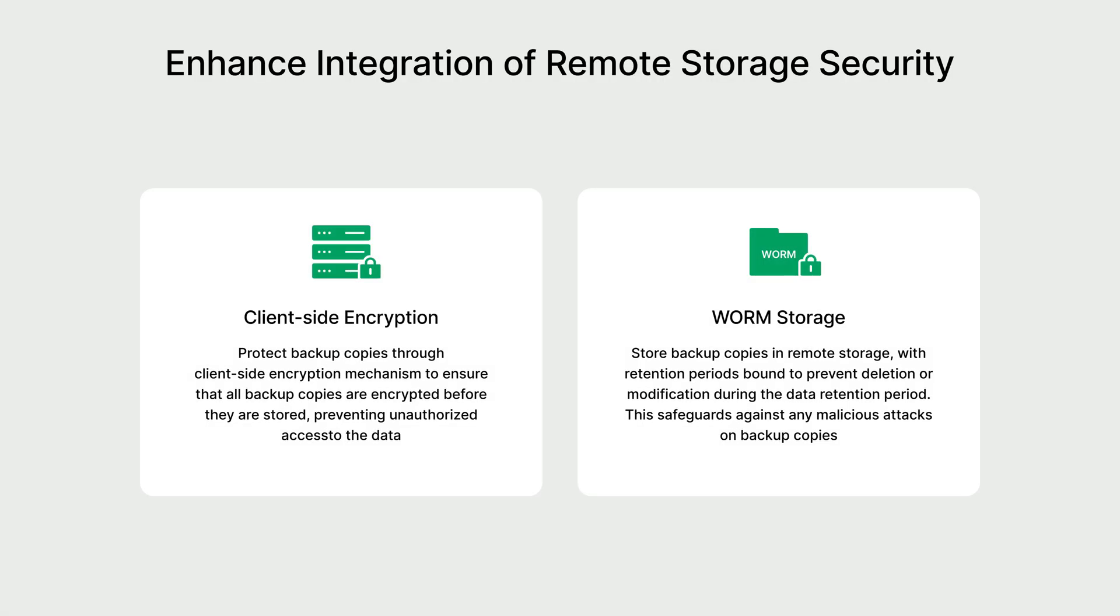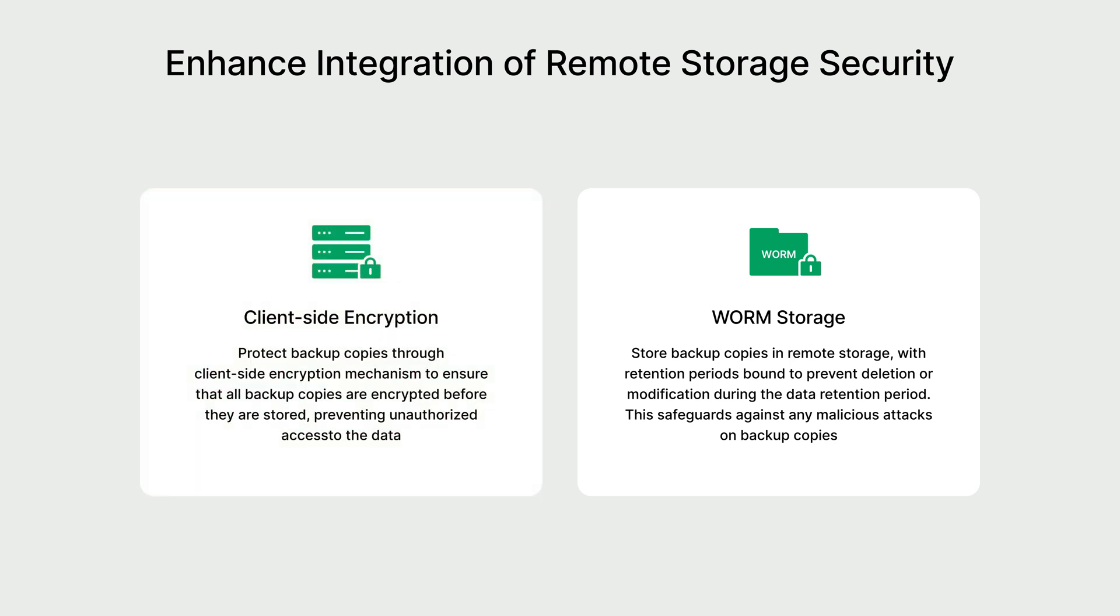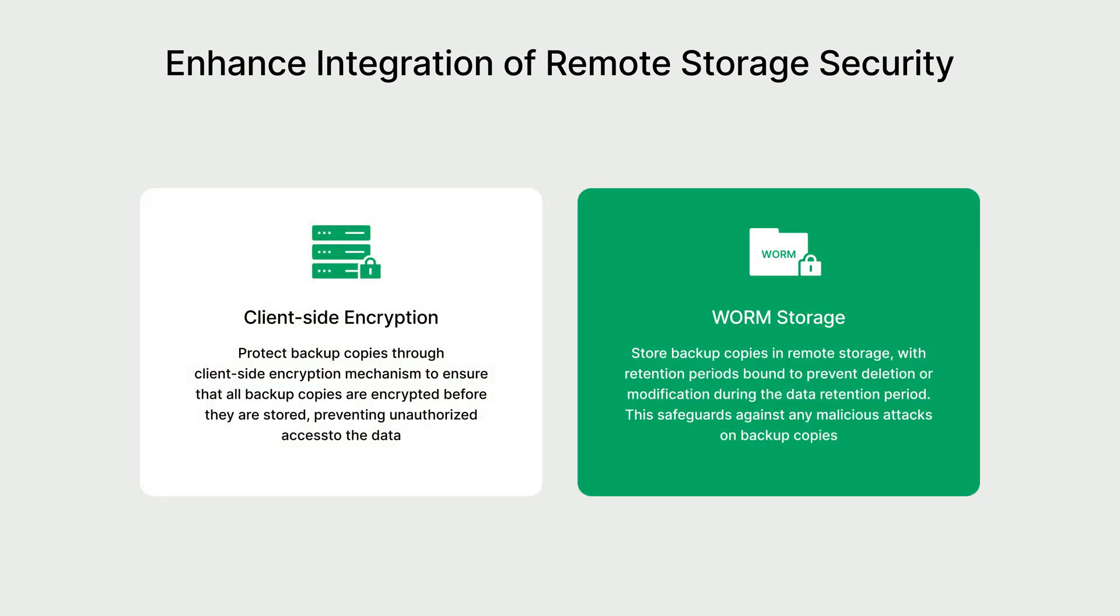To further enhance data integrity and security for backup copies, ActiveProtect utilizes both client-side encryption and WORM storage. Client-side encryption ensures your data is fully encrypted when it leaves your premises, preventing unauthorized access during transit and while stored. This encrypted data is then secured in WORM, write once read many, storage at a remote location. WORM technology guarantees the integrity of your backups by preventing any deletion or modification for a specified retention period. This provides an extra layer of protection against malicious attacks targeting backup data.